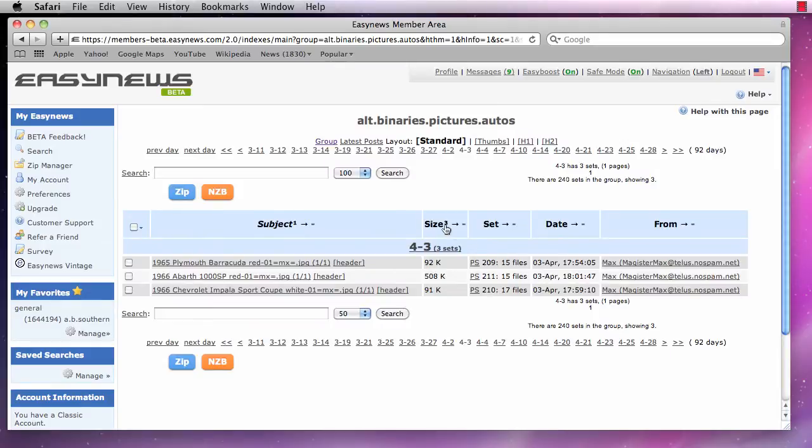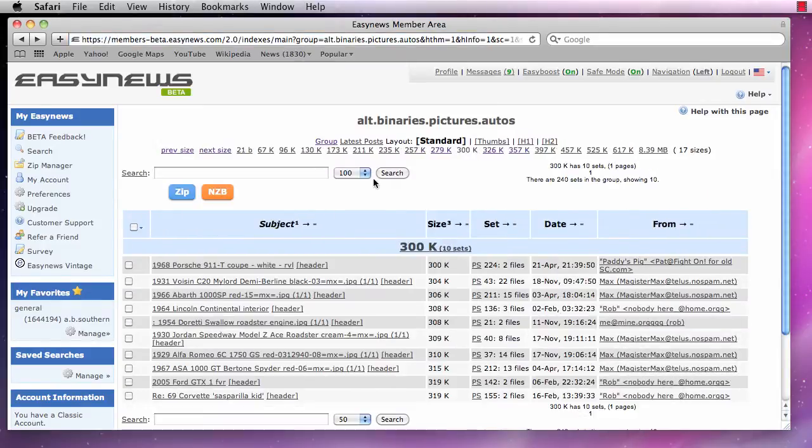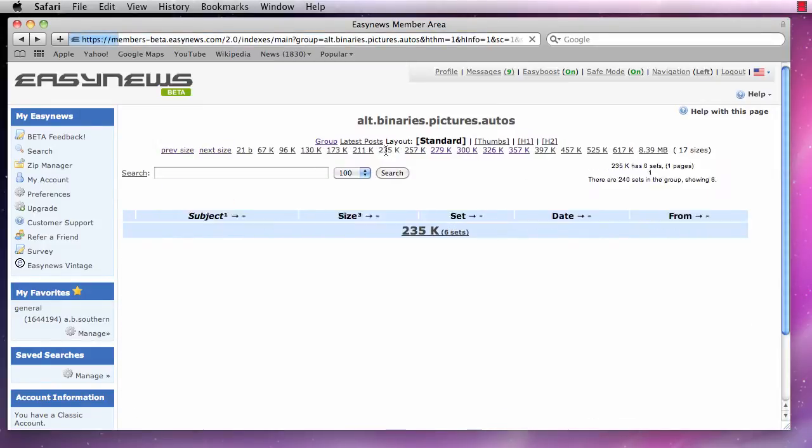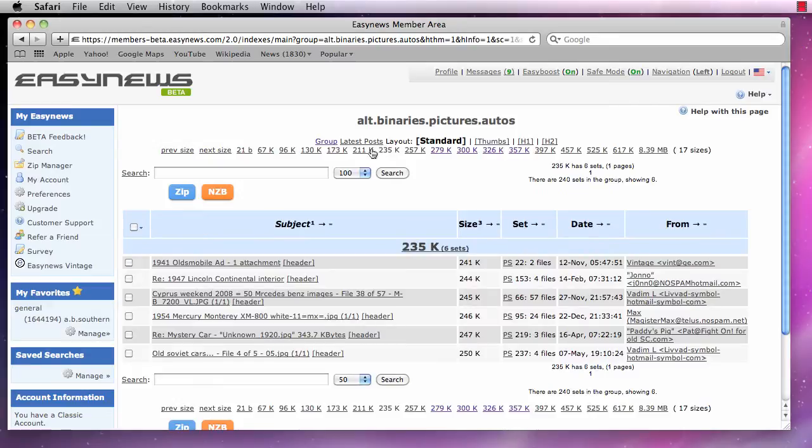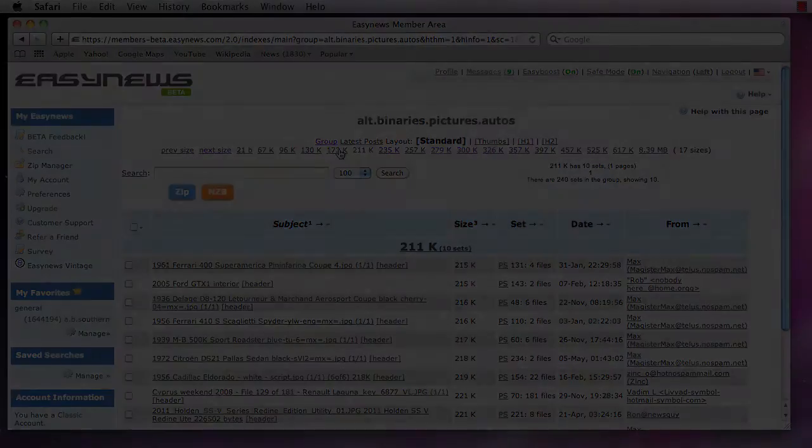For example, if we click on the size column, everything will then be indexed by file size and we can browse through the results by clicking on the different size indexes at the top or bottom of the page.